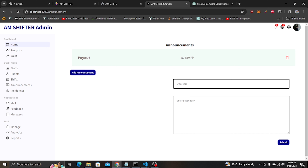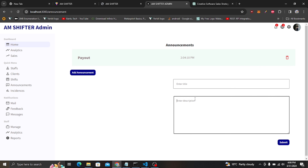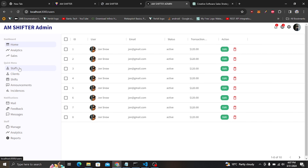Hello guys and welcome to day 18 of this full stack shift tracking application. In our last video, we started customizing our admin dashboard. We created an announcement page where you can add a title which serves as the subject of our email, and a description which will go as the announcement for our email. We also edited and customized various things, and created this part for client.